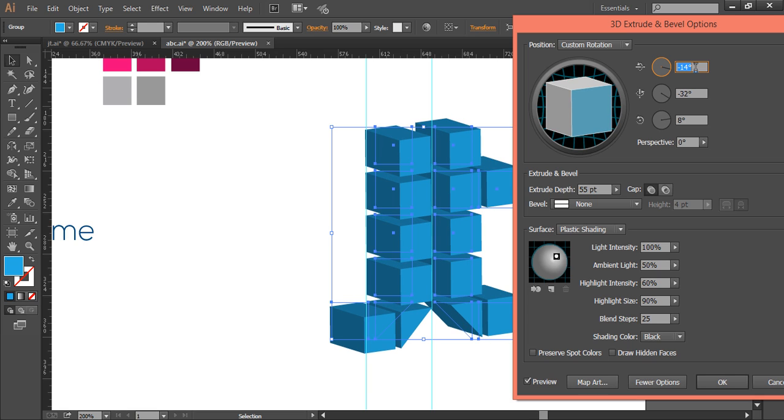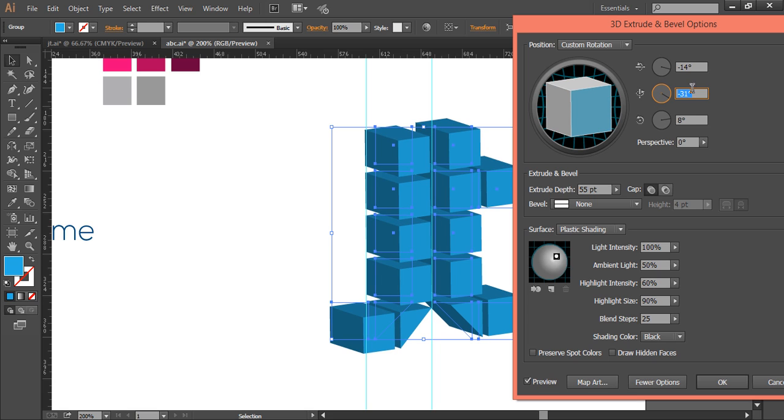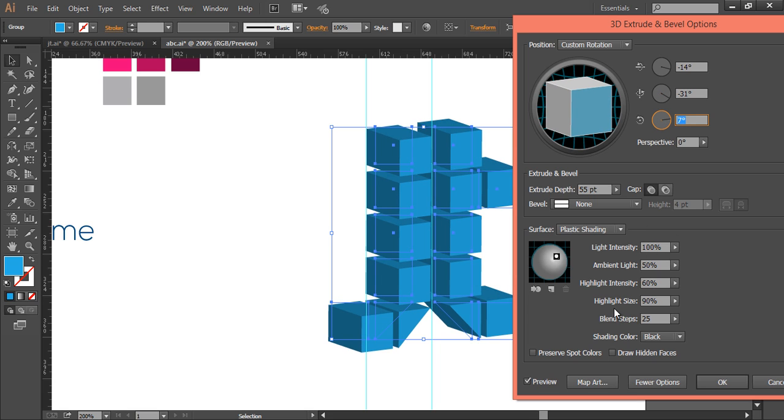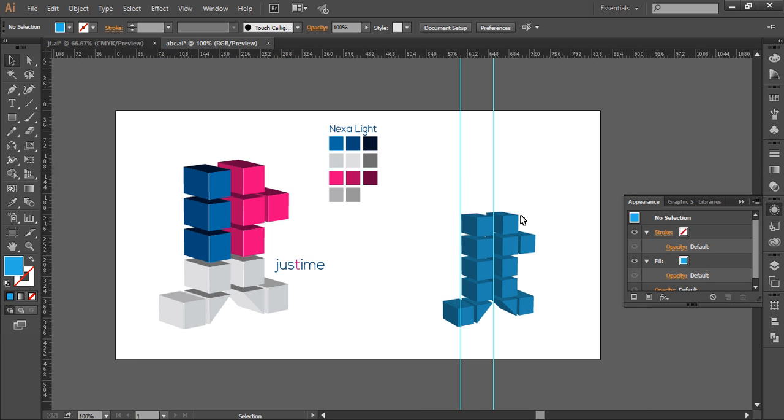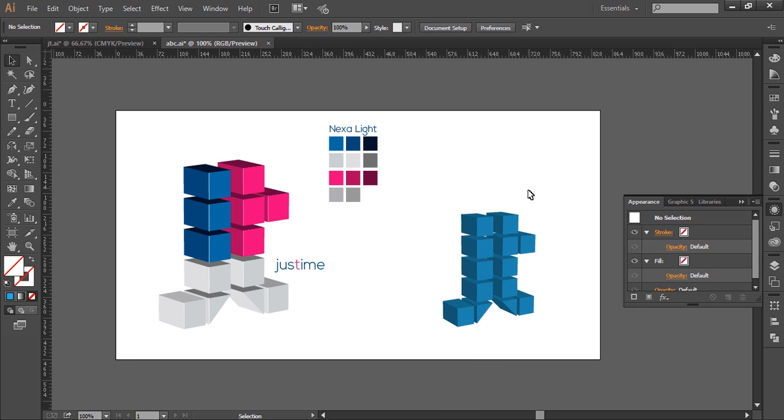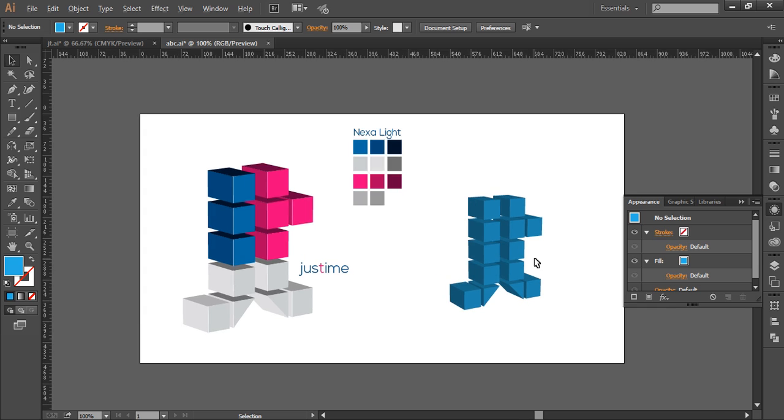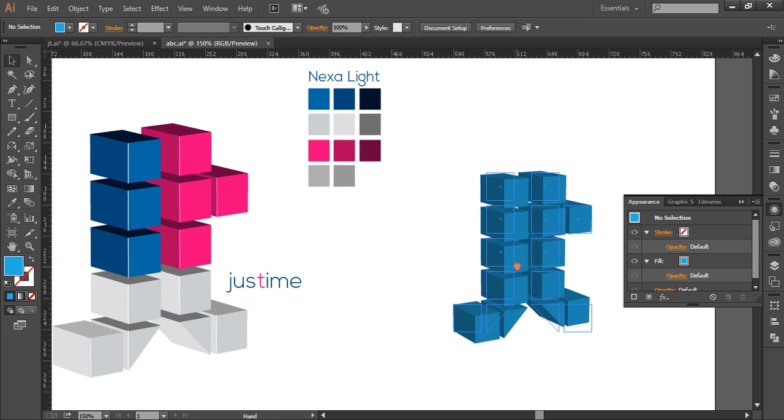And after that, we'll increase the perspective to around 60, or maybe 70, and click OK. So we got it. Now we can remove all the rulers, and our object is in 3D figure.